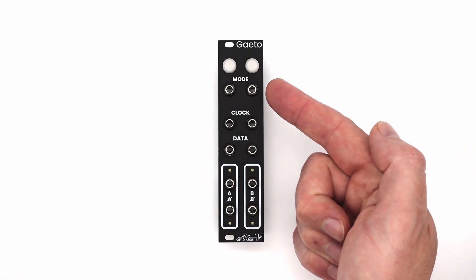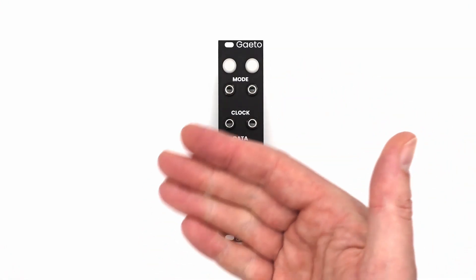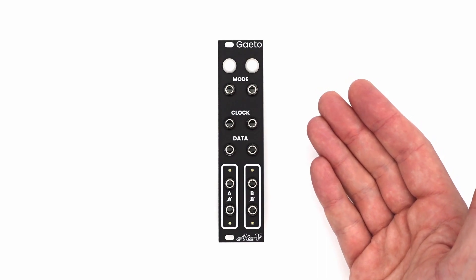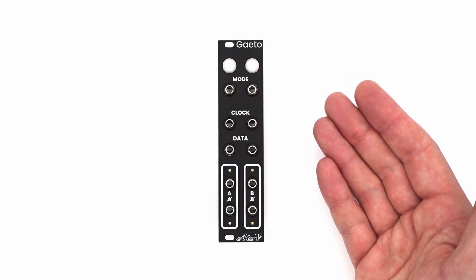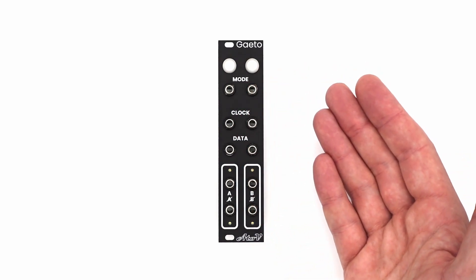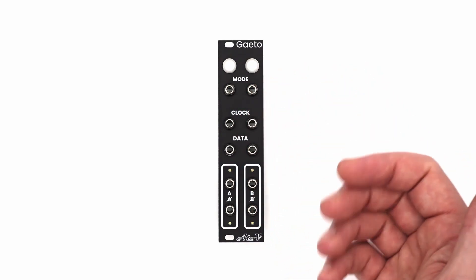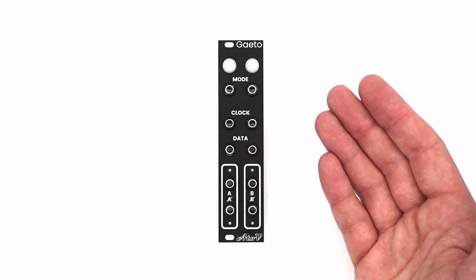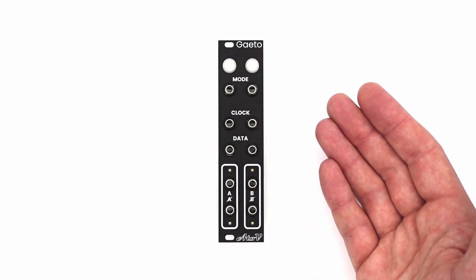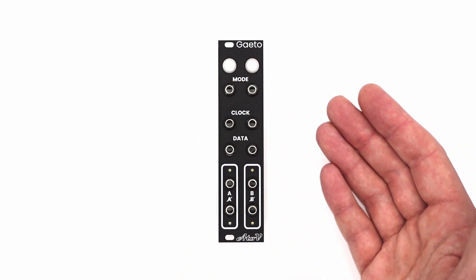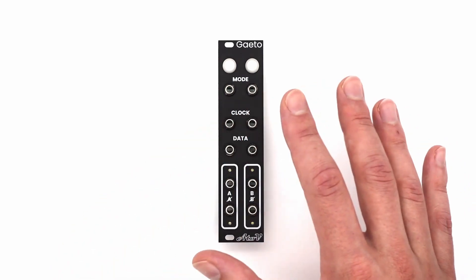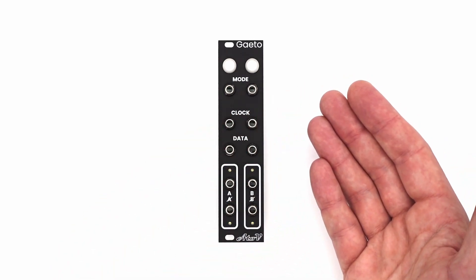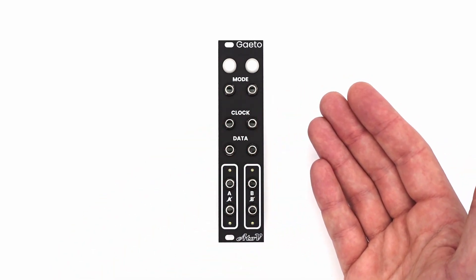Finally, because there's a CV input to control the mode, you can use gates or triggers to change the behavior of each section separately, and patch up more complex patterns and variations with some internal patching. This simple set of features gives you many possibilities within a modular system. So let's look at some basic patch examples.